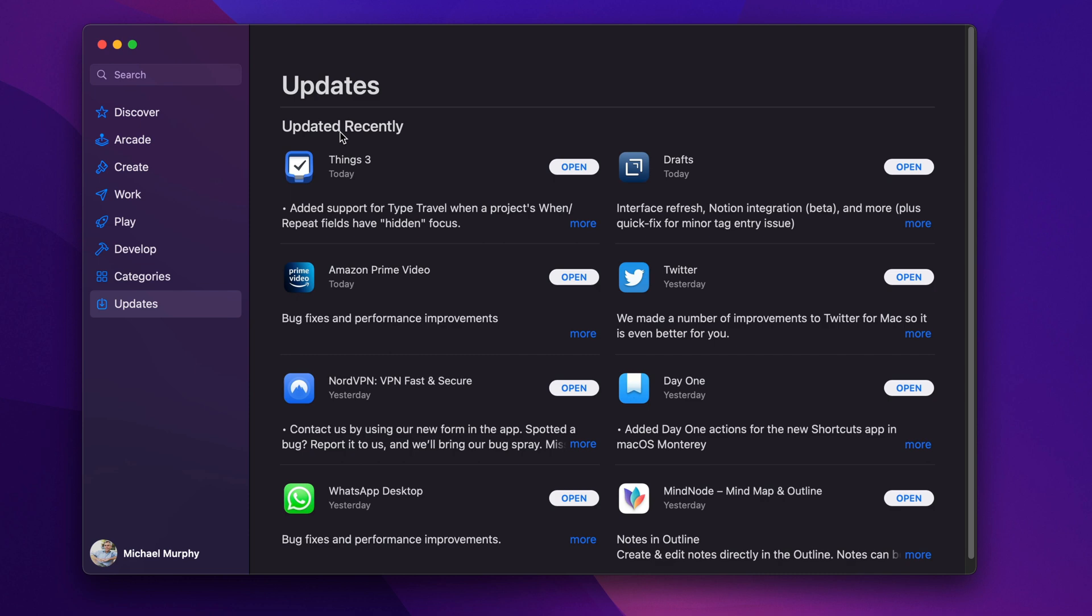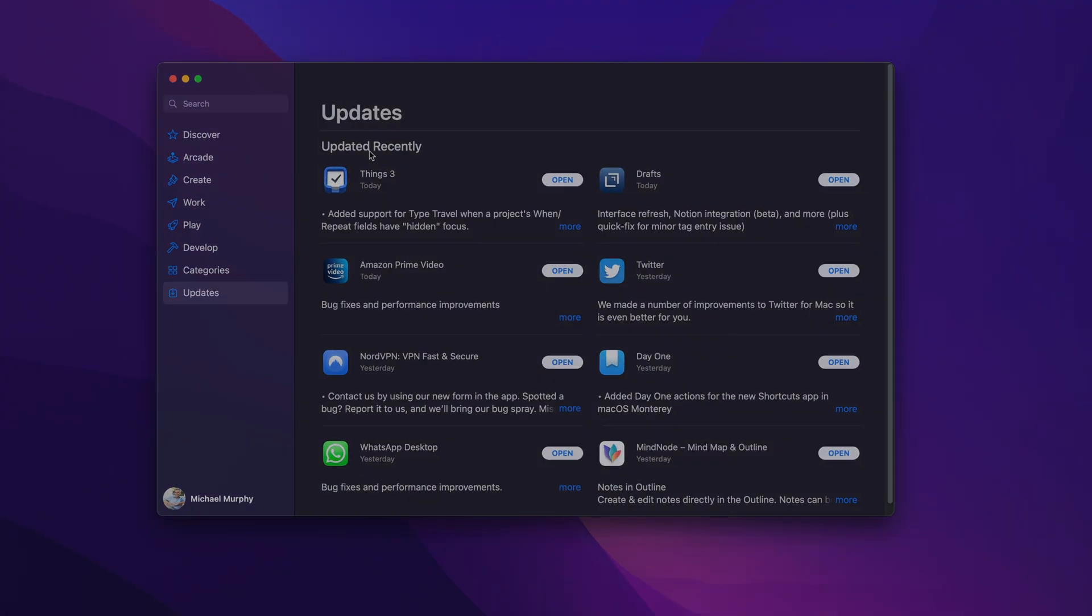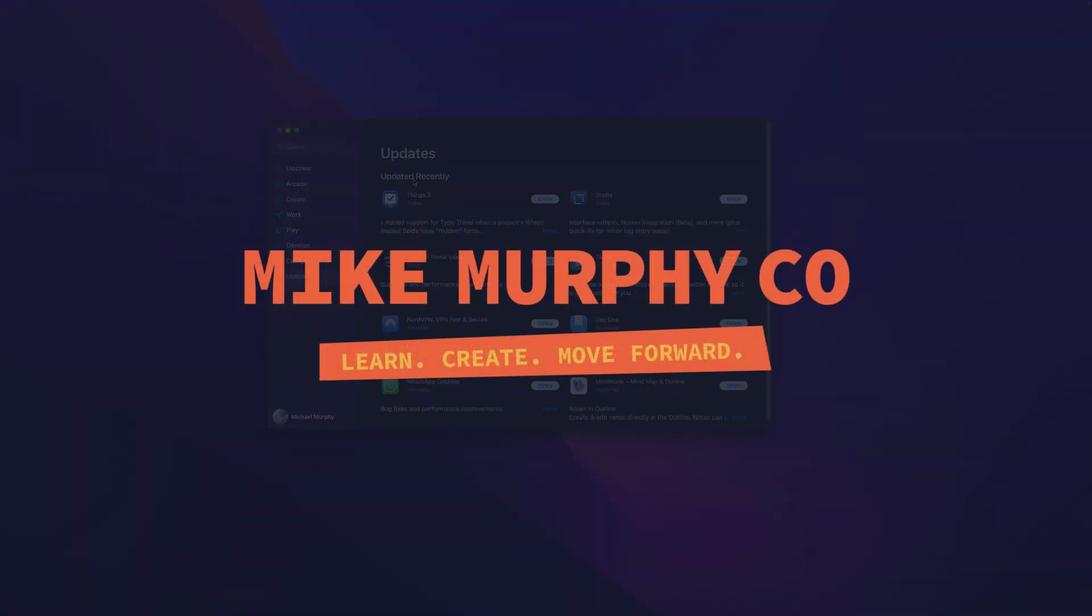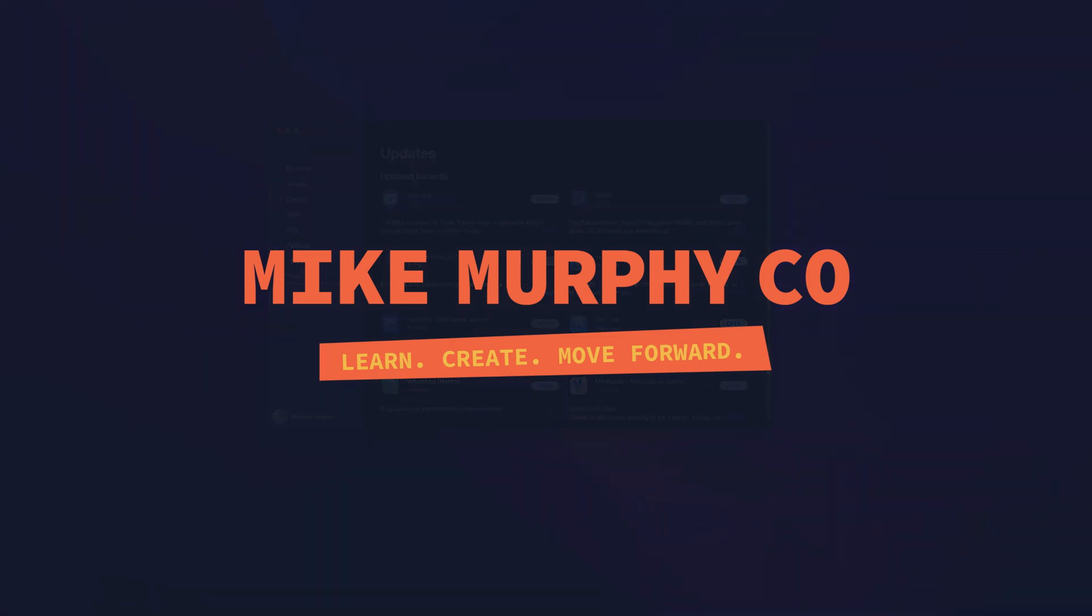That is how to fix Things 3 if it is not updating in the App Store. My name is Mike Murphy. Cheers.